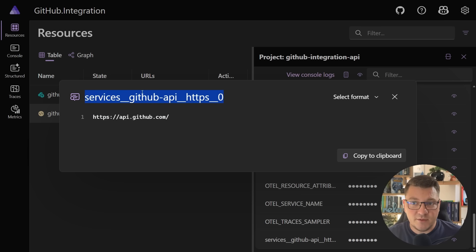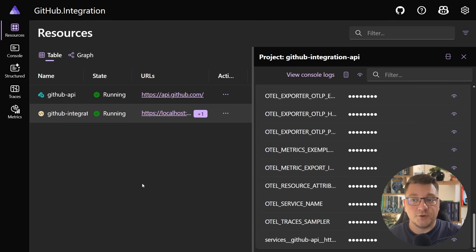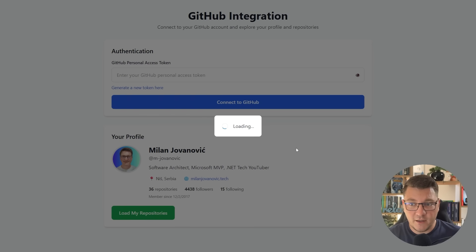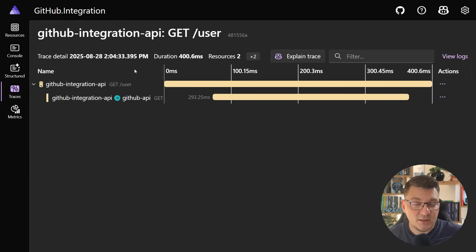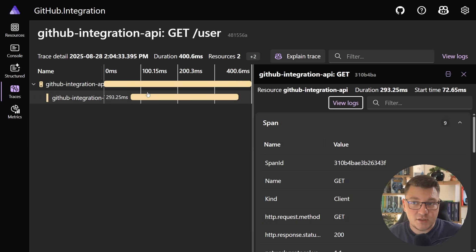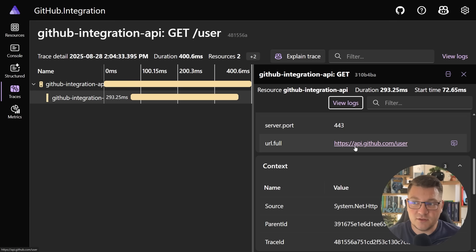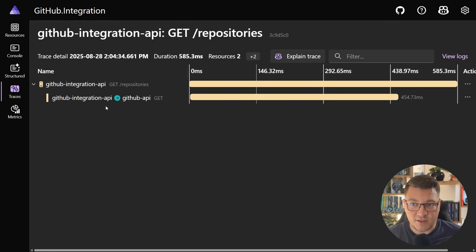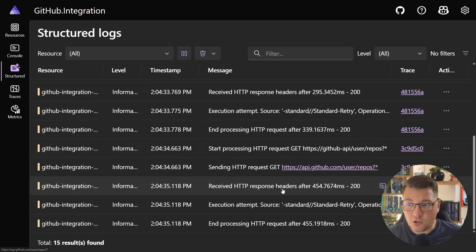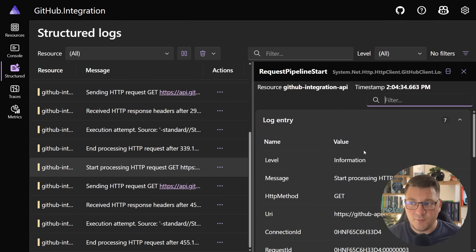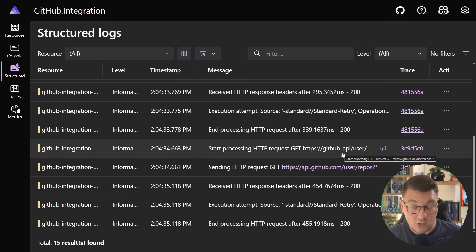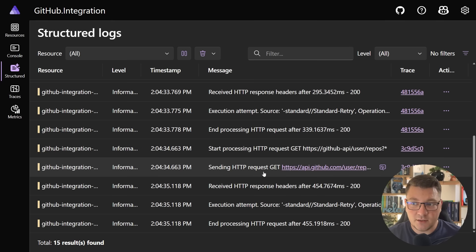Let me test this again - in the Aspire dashboard you can see the GitHub API resource along with its physical address. In the actual .NET API project there is now a reference to the GitHub API visible in the environment variables showing the physical address needed for service discovery. From the user interface loading the user's profile and repositories still works. In the distributed traces you can see the two API requests - the first fetches a user by sending a request to the GitHub API service resolved via service discovery. In the structured logs you can see the resilience pipeline logs, and a log line stating the request is sent to GitHub API by logical name, then resolved to the physical address via service discovery.